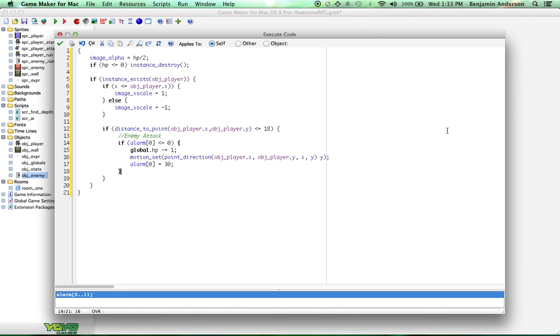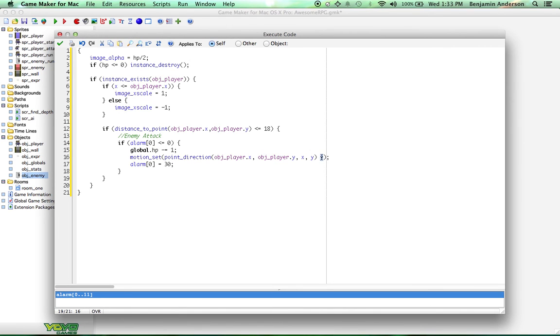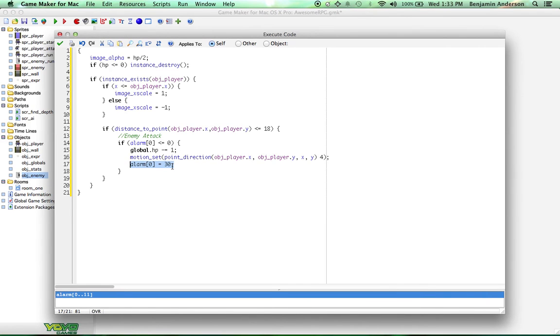Basically, what it does is it checks to make sure the alarm is zero so that there's no time left on this alarm. Then it subtracts from our health, and then it moves the enemy actually away from us for a second so that it looks like the enemy kind of bounces off of us and does damage to us. And then, after it does that, it sets the alarm to 30, which is basically one second in our game. So our enemies attack every second. They'll hit us, they'll bounce off, and they'll come back, and they'll attack us and bounce off again. And trust me, this actually looks pretty good.